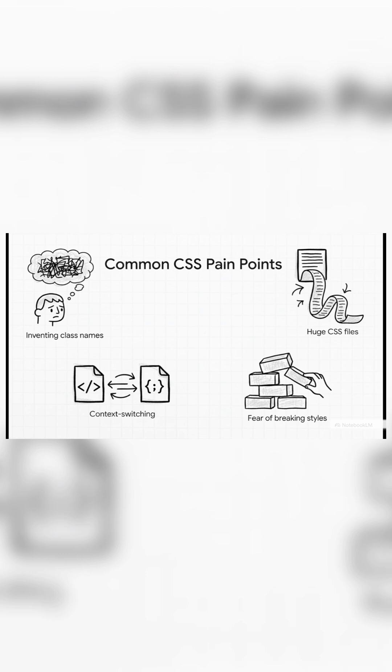And the worst part? You get the fear. That feeling when you need to change one little style, and you're just praying you don't accidentally break the entire layout on some other page you forgot about.